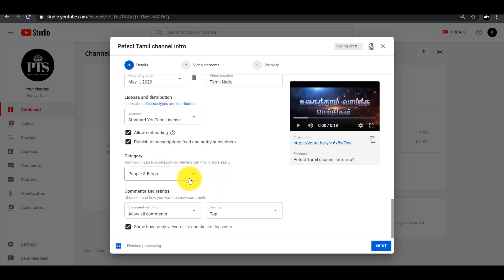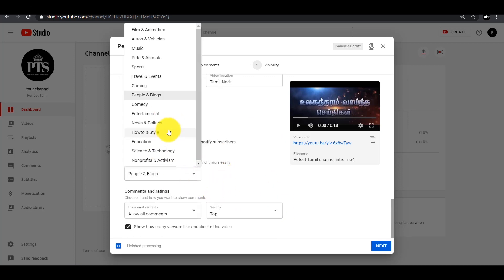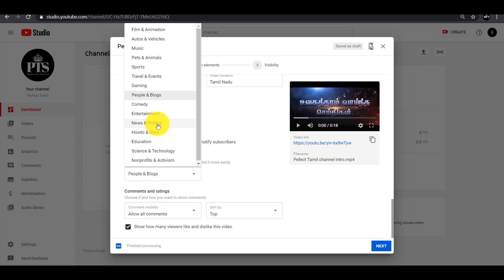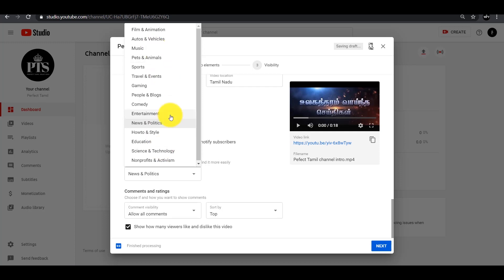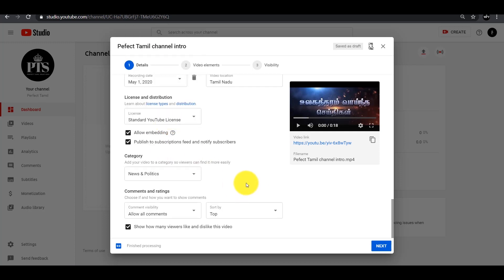You can choose the category. I will show you — if you are talking about education, how-to videos, science, or music, you can select the appropriate category that fits your video.